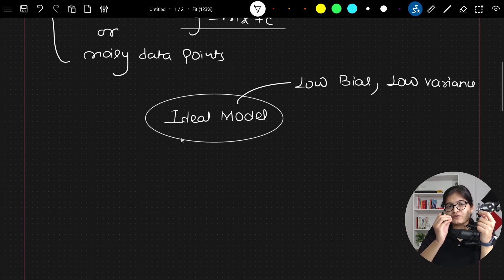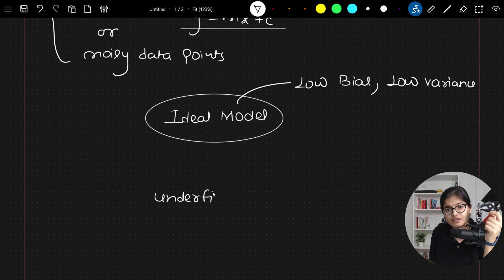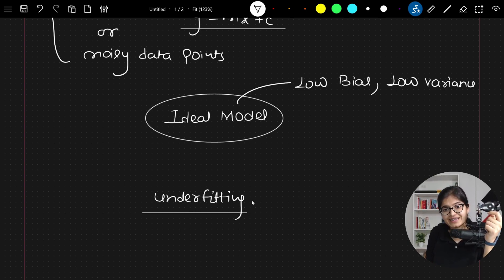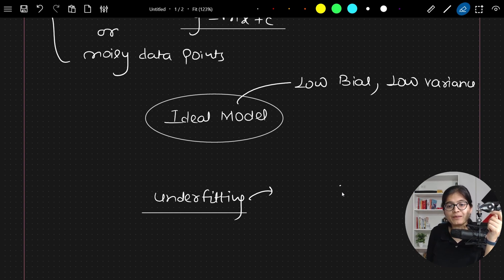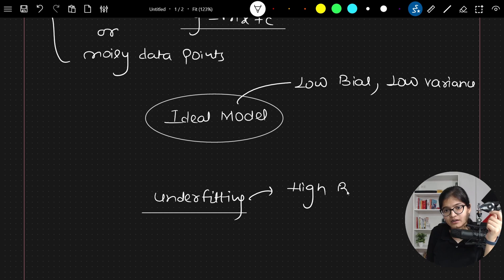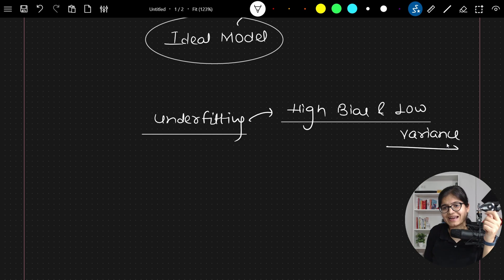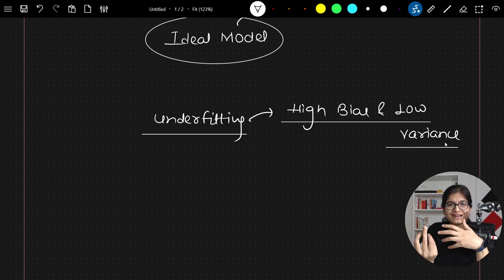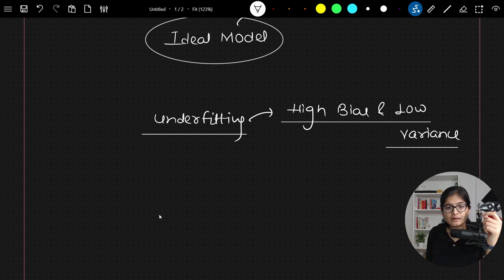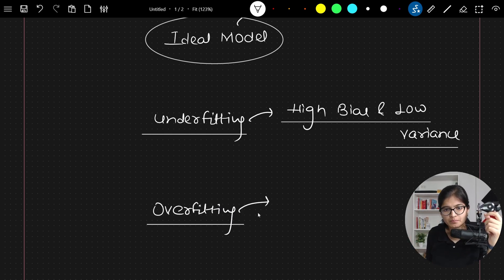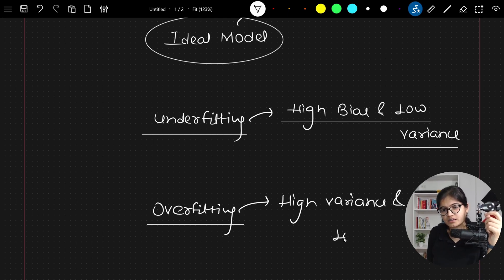Whenever you say your model has an underfitting problem, it indicates that your model is having high bias and low variance. When I am talking about overfitting, the thing which has happened is completely opposite — you will be having very high variance and low bias. As I told you, we really don't want anything to be very high. What we want as an ideal case is low bias as well as low variance.